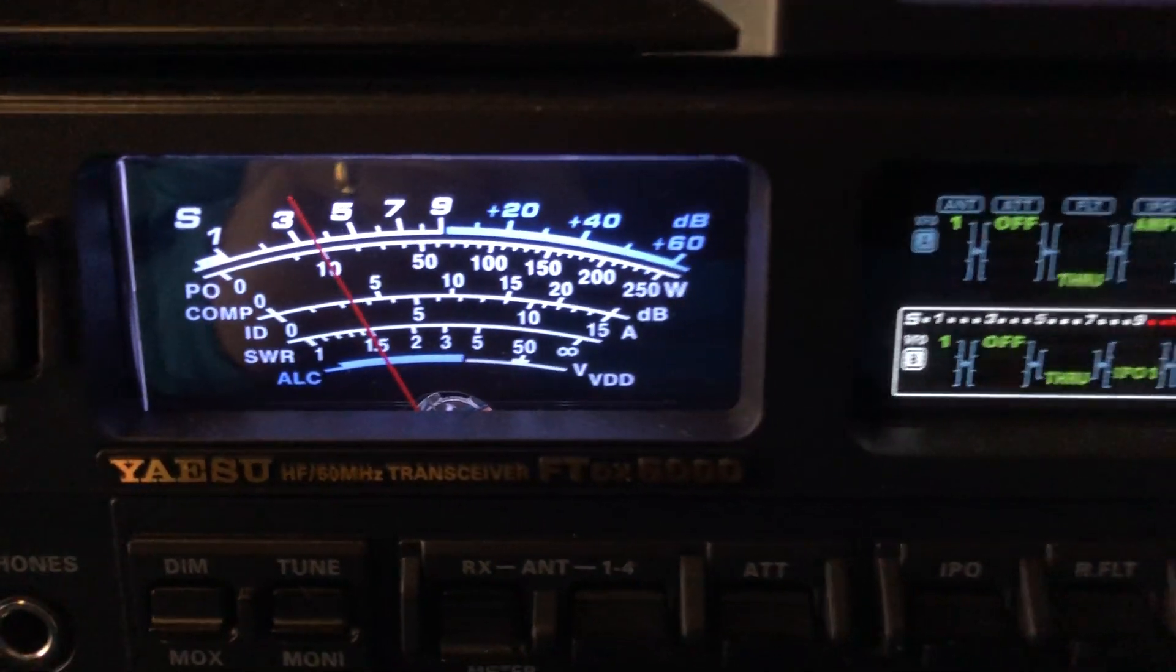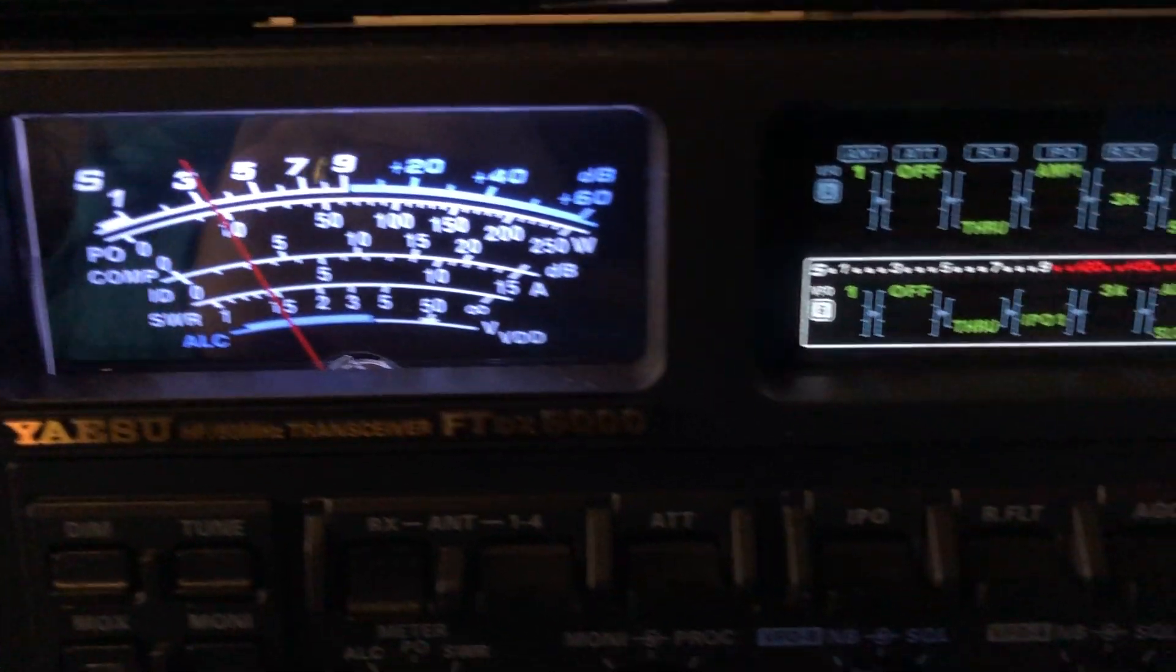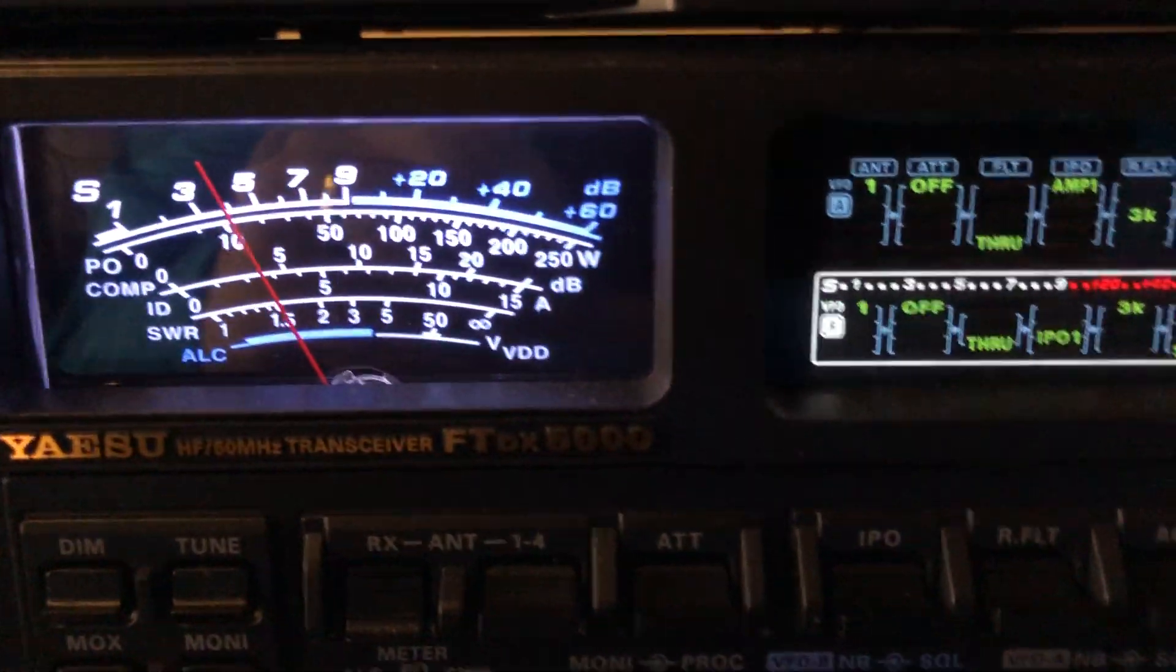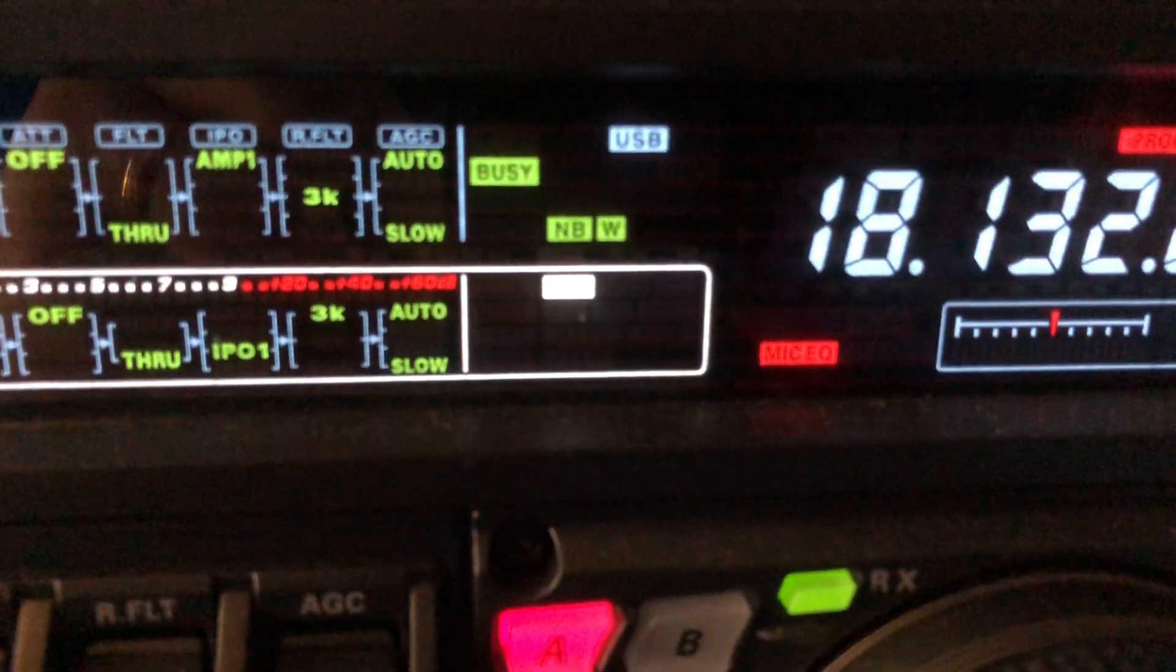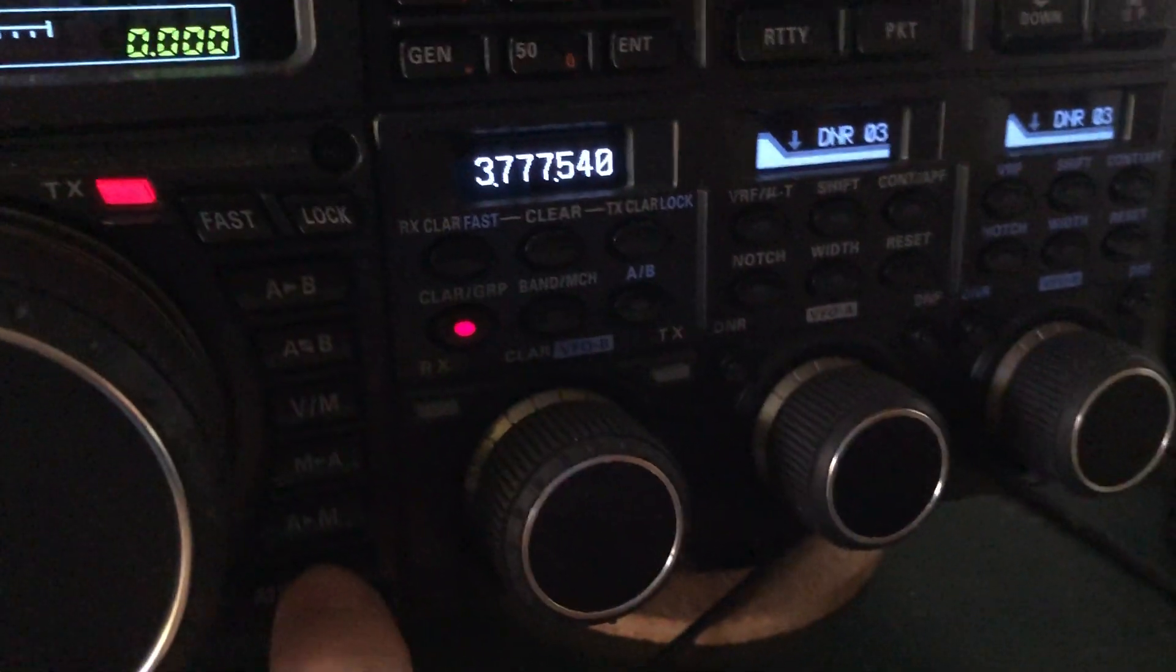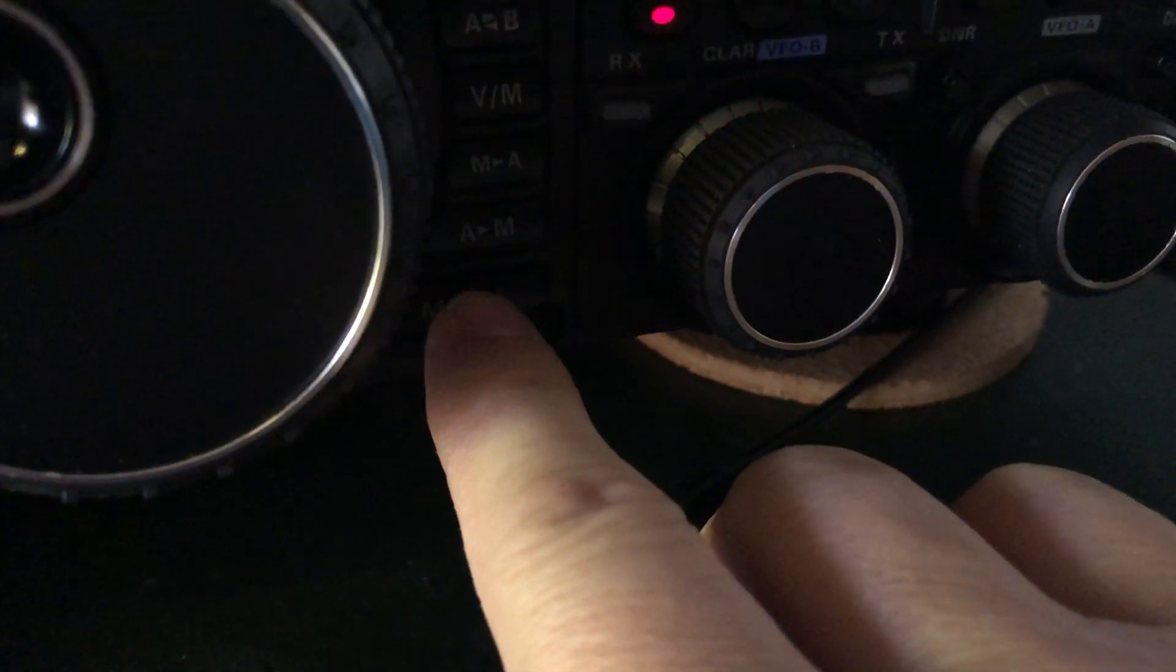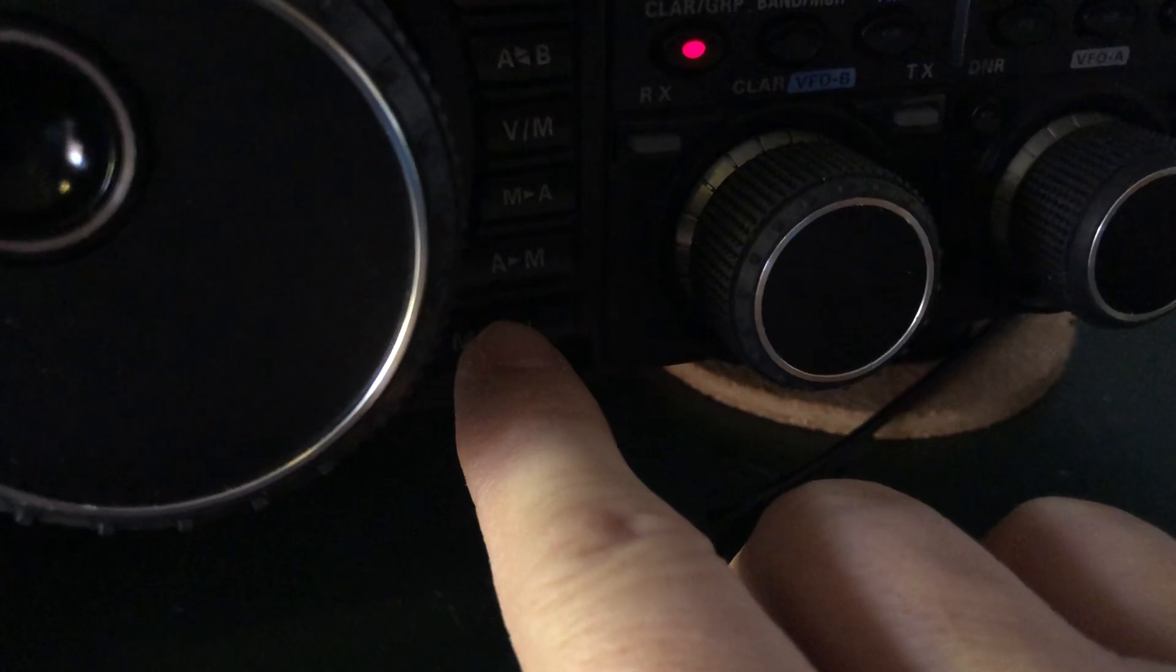Now, some noise requires the noise blanker wide. I'm going to go ahead and engage that. You'll see NB and then W. And in the menu of the FTDX 5000, I'm going to press my menu button down here, the bottom button to the right of the VFO.